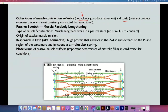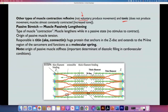Then we have tonic contractions that don't produce movement — the muscles are almost constantly contracted. Think of someone with a muscle spasm, different types of epileptic seizures when they are in the tonic phase, or someone who has tetanus — with constant contraction of the muscles.